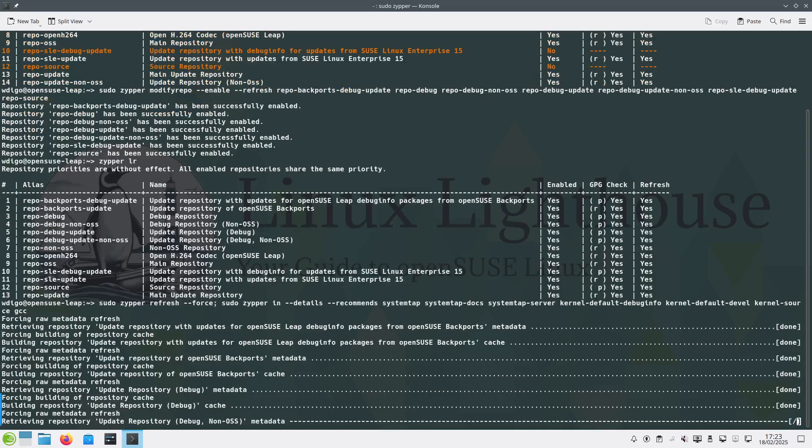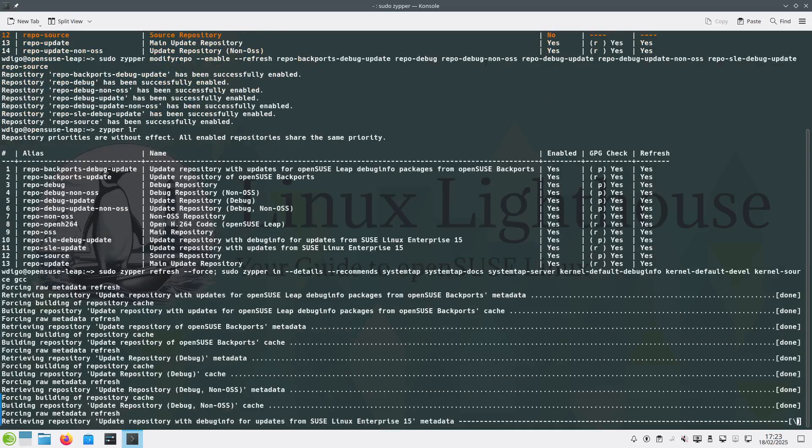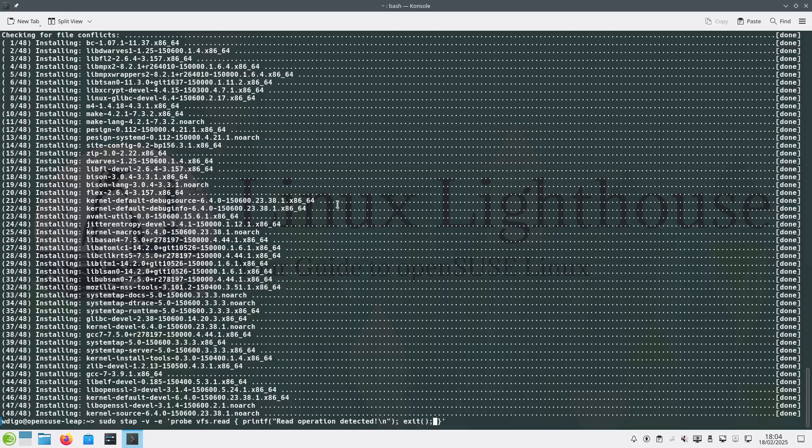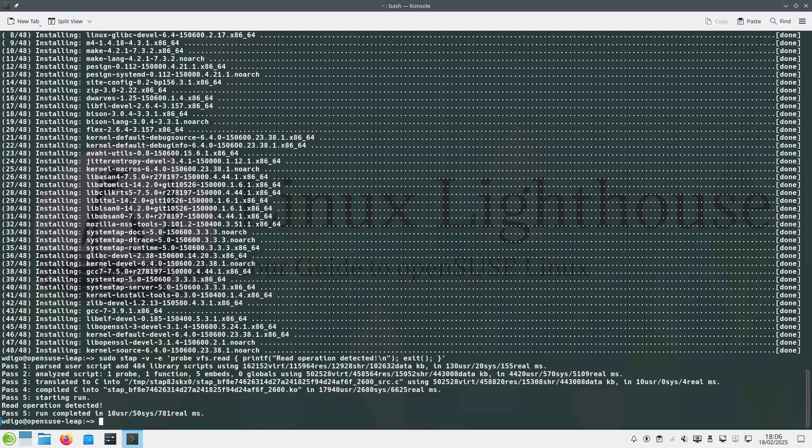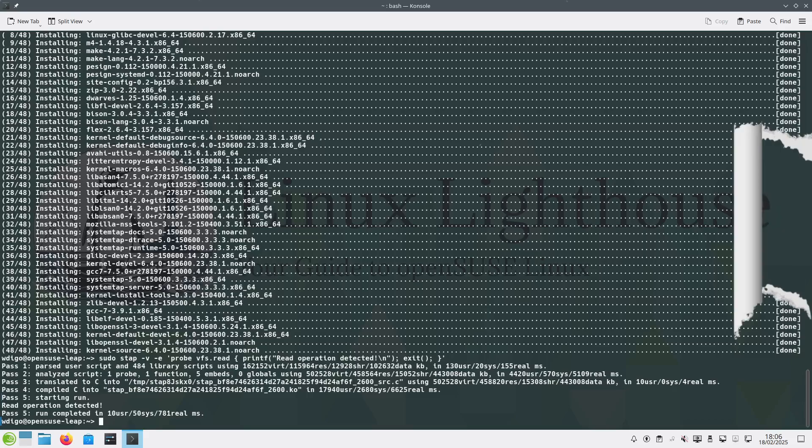And we will be back later after the installation is finished. Now the installation finished. After installation, let's check if SystemTap works correctly by running a test probe. As you can see, if you see output, SystemTap is successfully installed. If you get errors about missing debug info, make sure to install the kernel debug info for your kernel version.